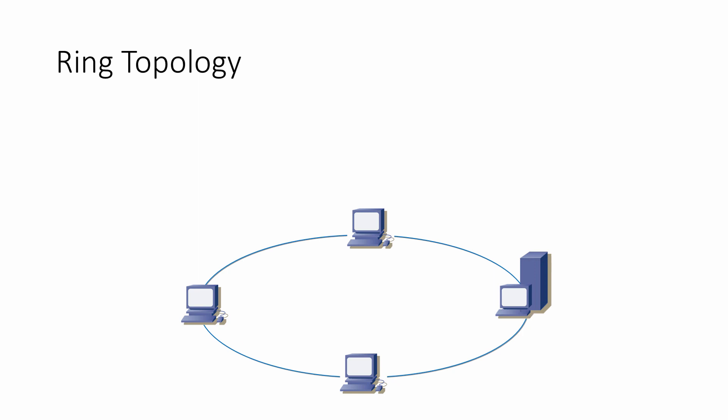When one computer wants to transmit a packet of data to another, it takes control of the token. No other computer can send anything while it has possession of the token. The data is essentially attached to the token and sent on its way. The main benefit of a token ring network is that very fast transmission rates are possible, because there are no collisions to be dealt with.